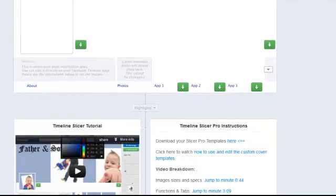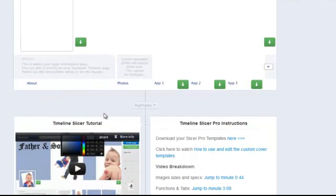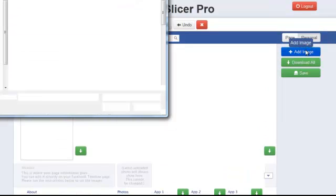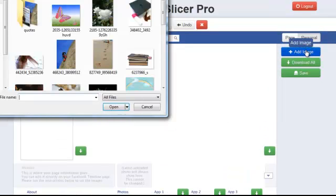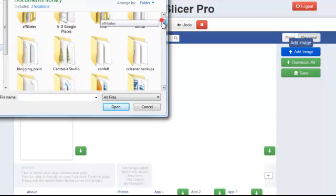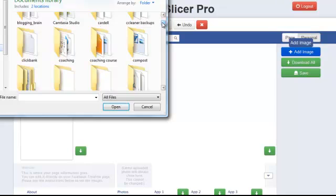So here's the inside of the Time Slicer Pro. And there is a video showing you how to use it. And there are templates that you can download as well. Let's just see how easy it is — if I can use it and I don't do graphics, then it can't be that difficult.